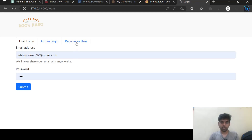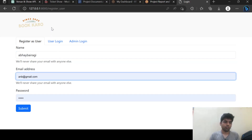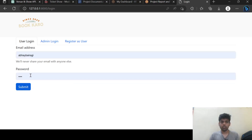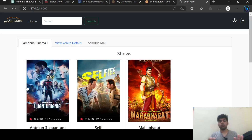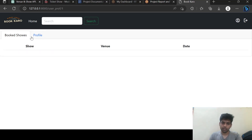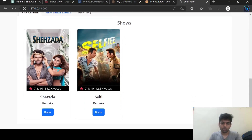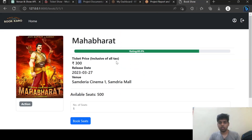Let's see the user page. Let's first register a user. I have registered the user and logged in. This is the profile page — here I can see the profile and from here I can see my booked shows. Let's book a show.